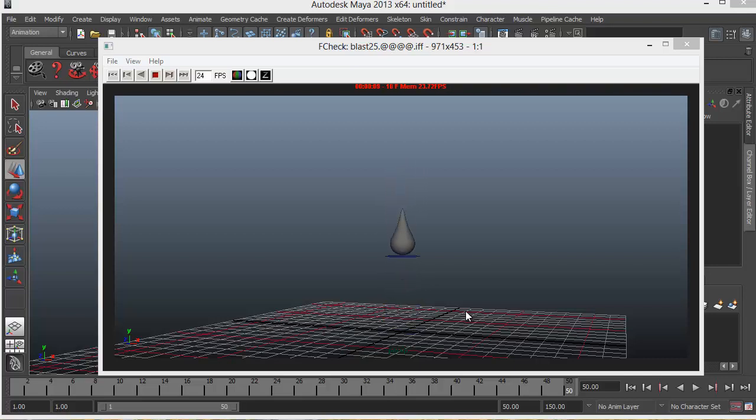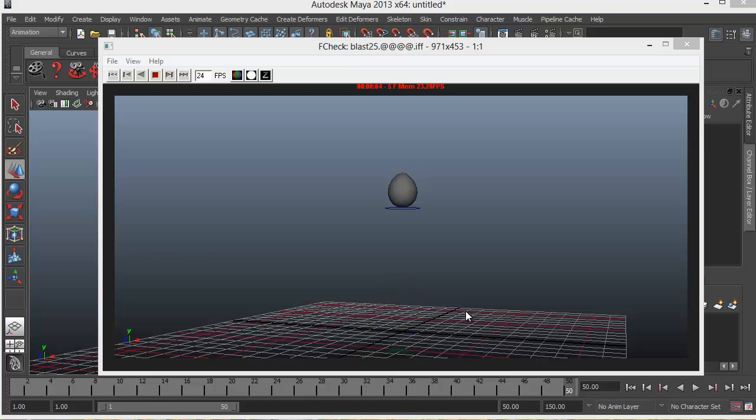In this lesson we can see how we can create this bouncing jelly ball. Now we're using a principle called squash and stretch in this example.